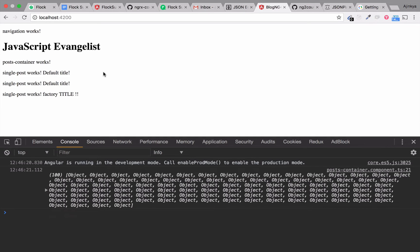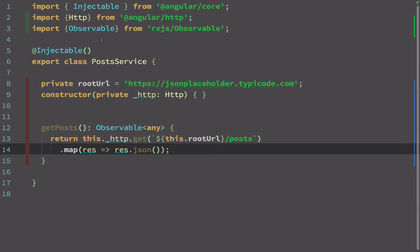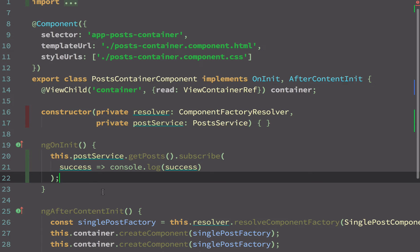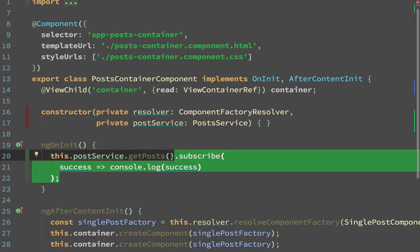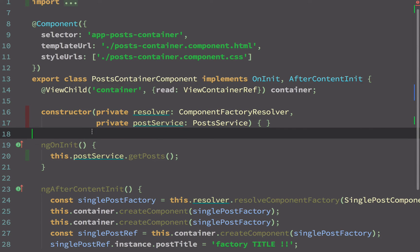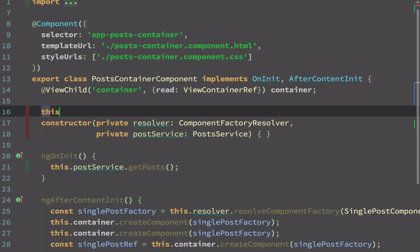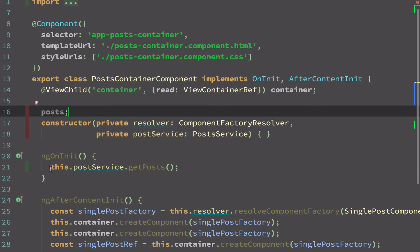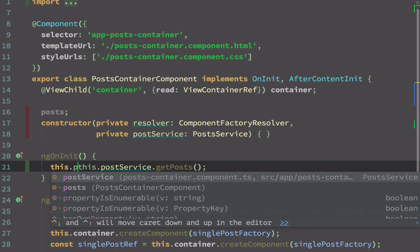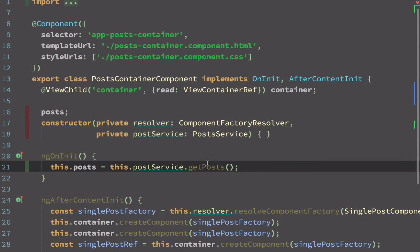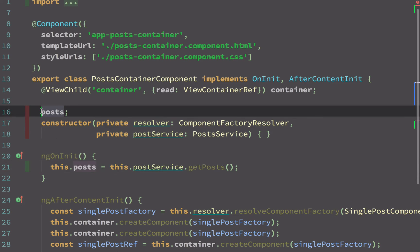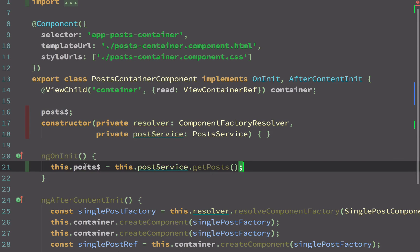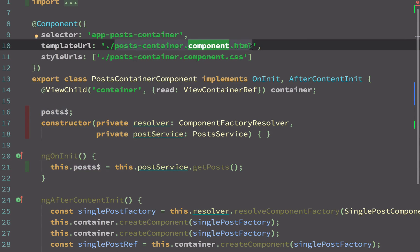After fixing that silly mistake — the missing assignment operator — it now works and we are getting the data. So we can use the observable in a more elegant way. Instead of subscribing like this, since it's an iterable collection of data, I can assign this.postService.getPosts() to a component variable called post$. Using a dollar sign suffix signals to readers that this is an observable. I no longer need to call subscribe manually.